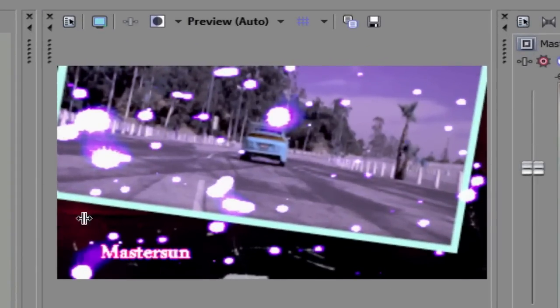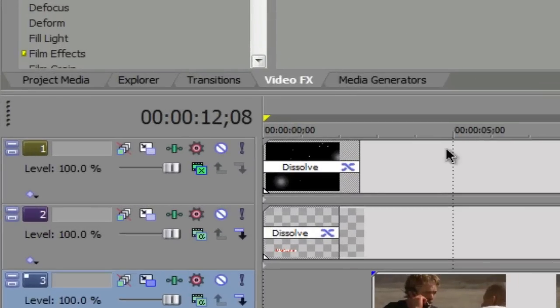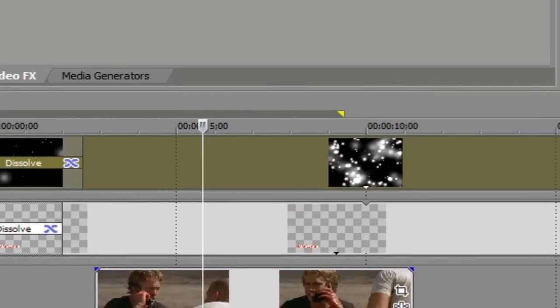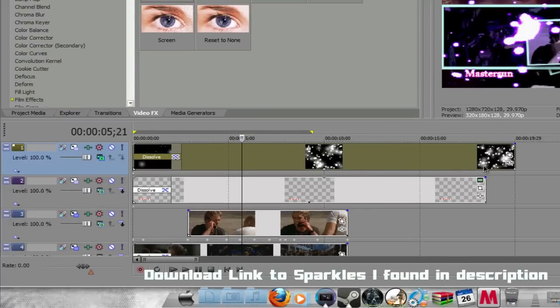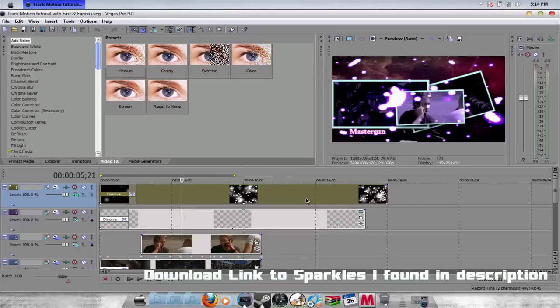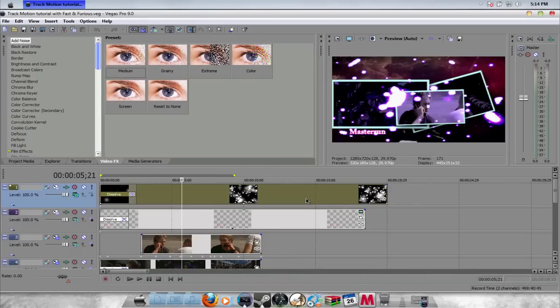I lightened it a little bit so it looks a little blue, and I have this little sparkle effect that I downloaded from YouTube — a video I found a while back when I first started Sony Vegas and was messing around. I was learning how to use Sony Vegas too, but most of it I taught myself. I just played around with the features and kept practicing doing videos. And this is what the track motion looks like.